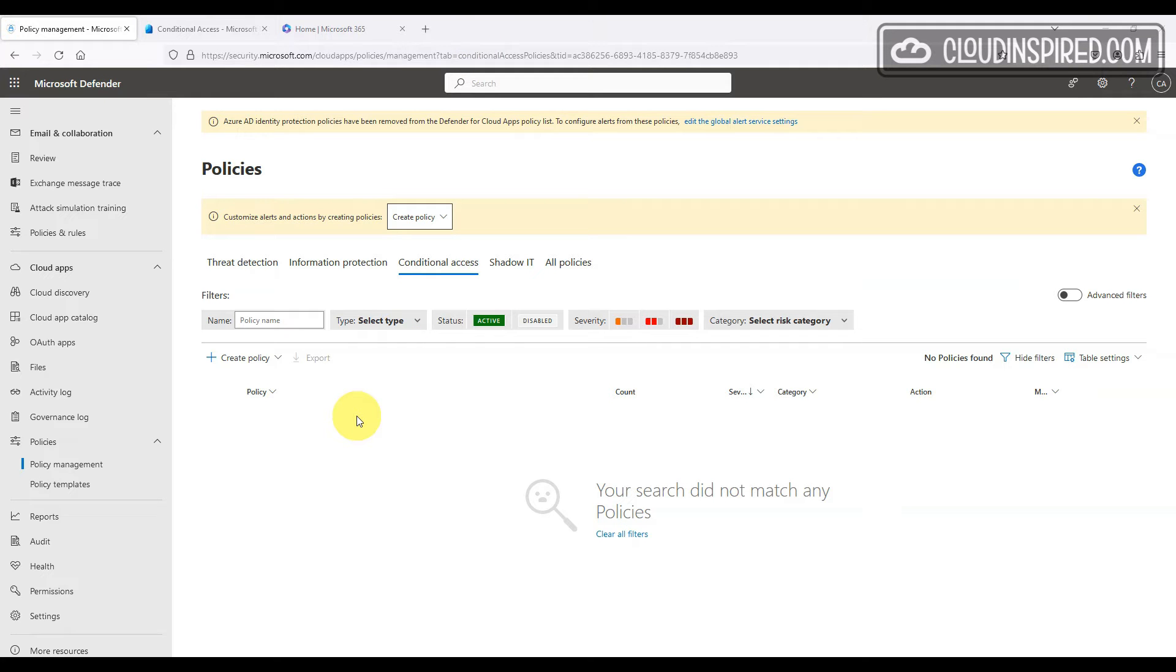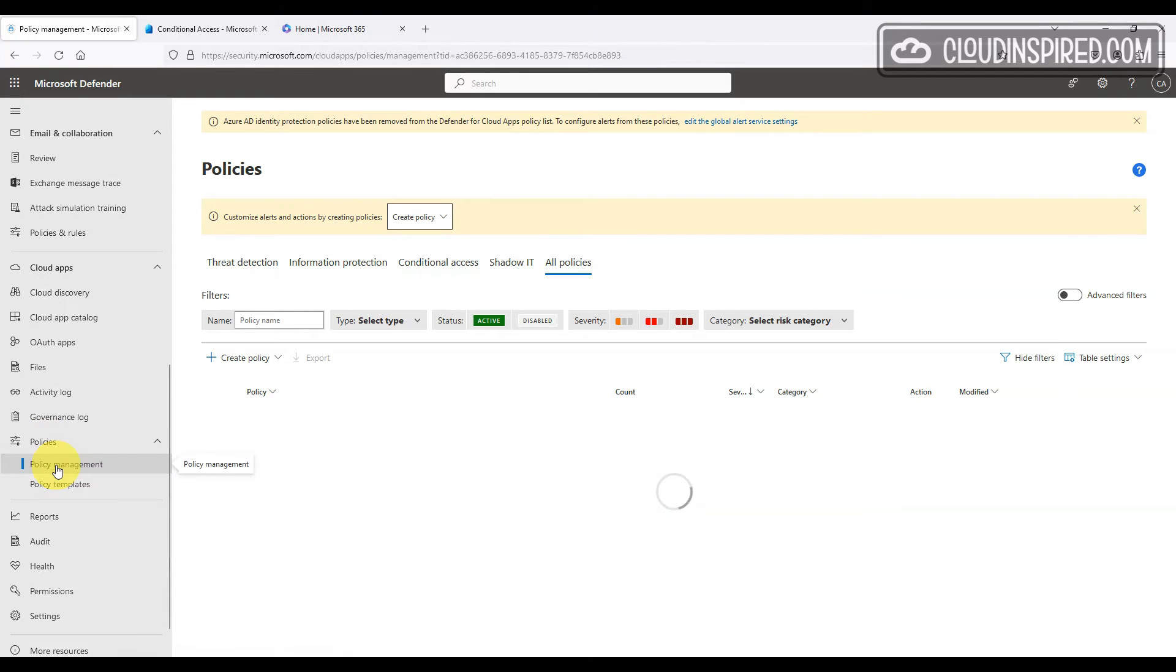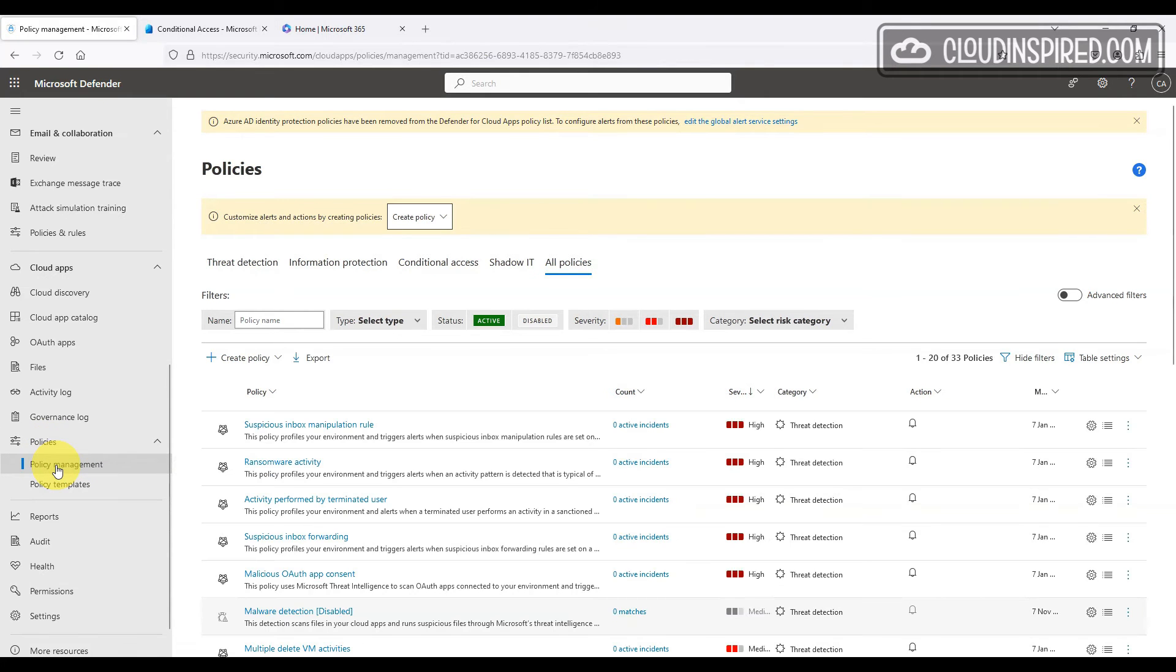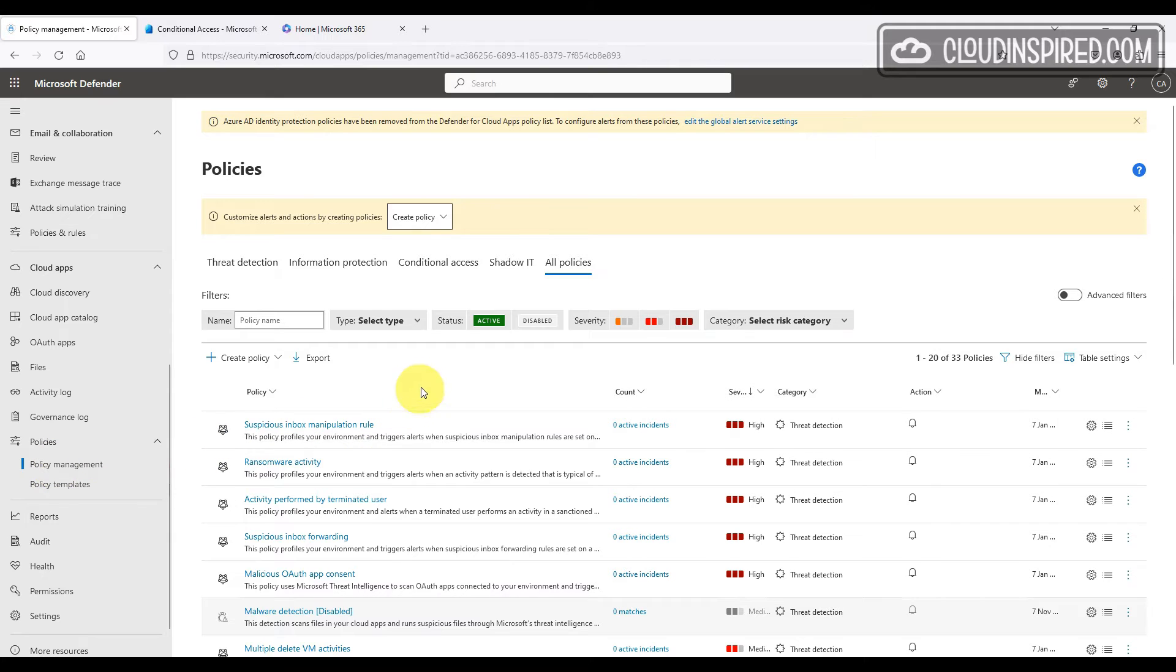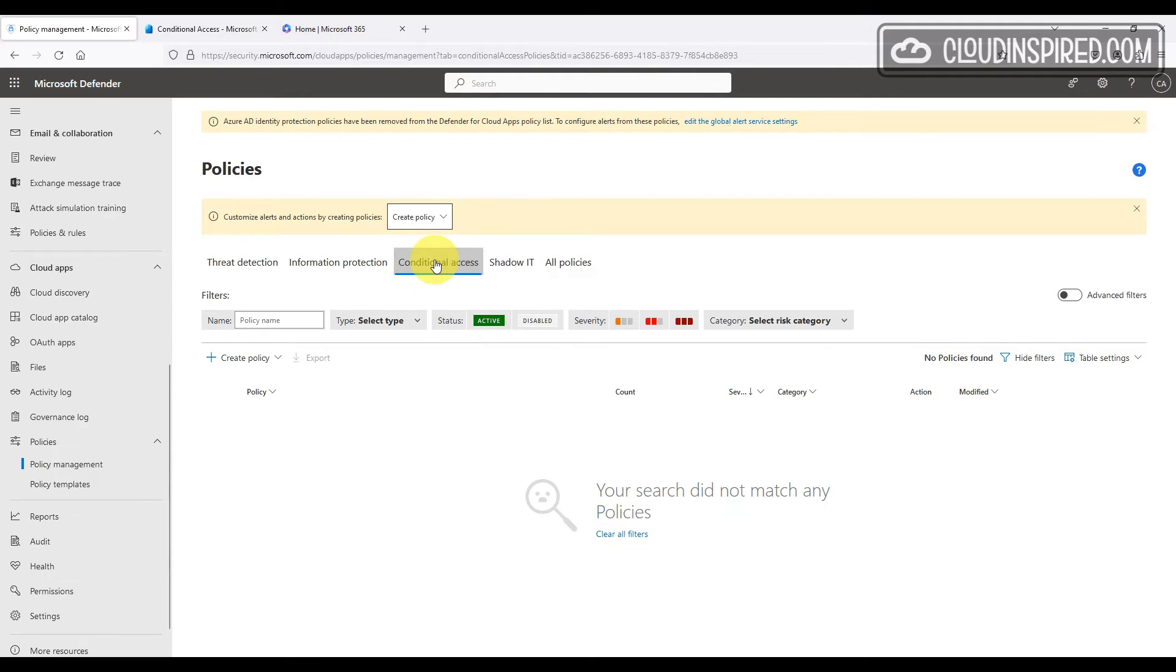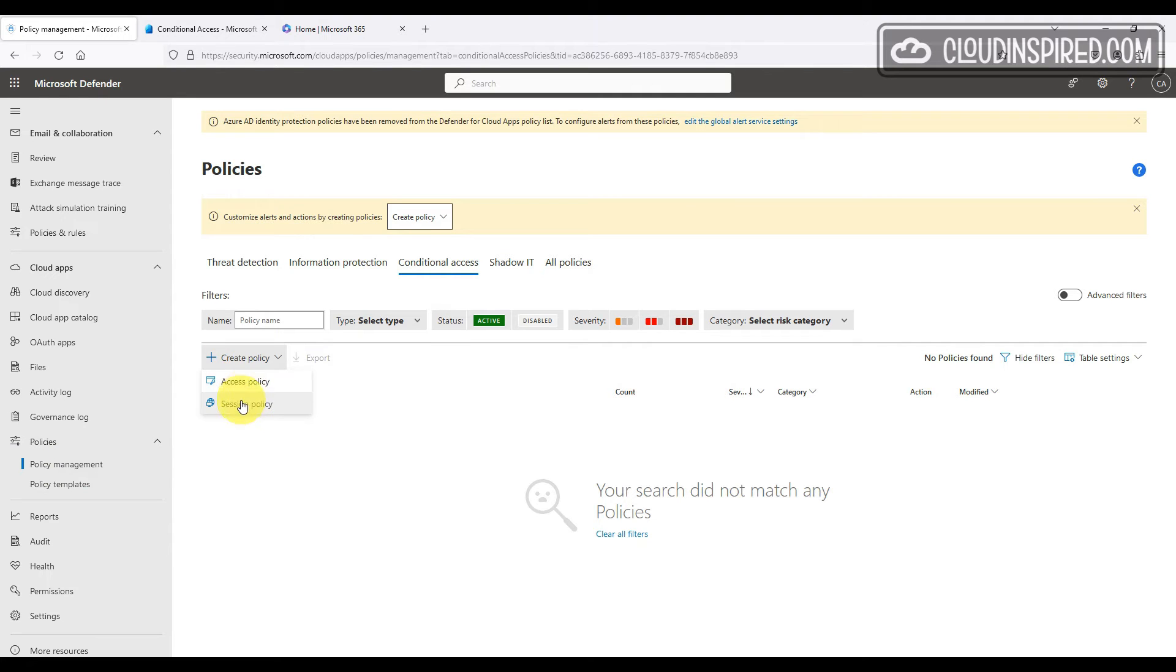Let's now under the cloud apps and policy section of the portal create a new policy to block cut or copy actions in exchange emails and the M365 Admin Center. We click create policy and session policy.